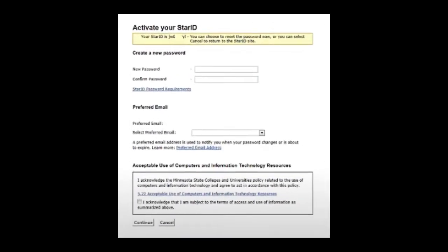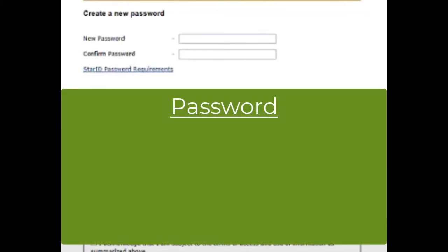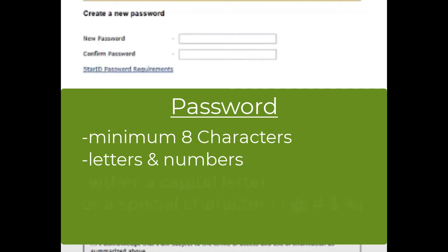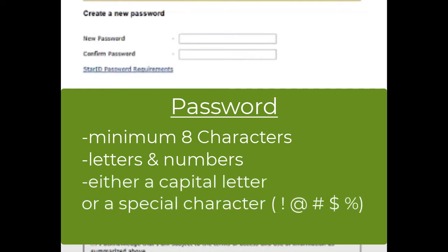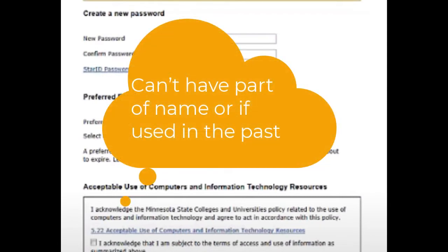Assuming the Tech ID worked, before moving on you will need to create a new password. The requirements include a minimum of eight characters, a combination of letters and numbers, and either a capital letter or special character like a dollar sign or percent. The password cannot contain any part of your name if your first or last name is longer than two characters, and it cannot have been previously used.